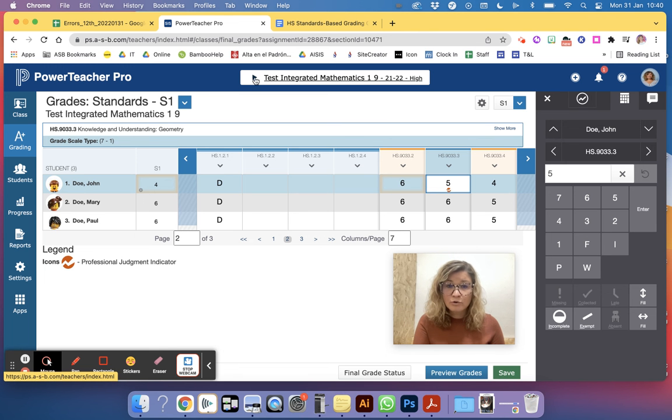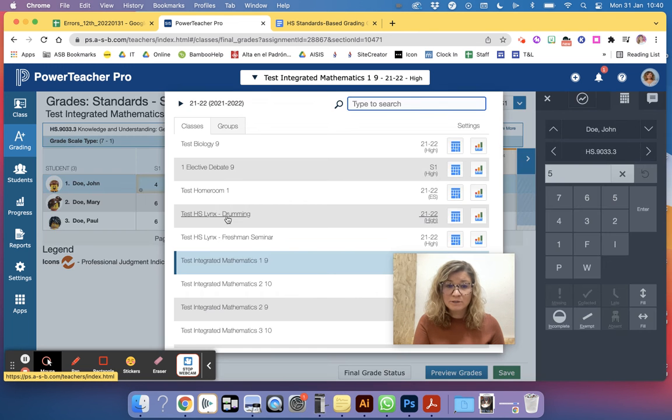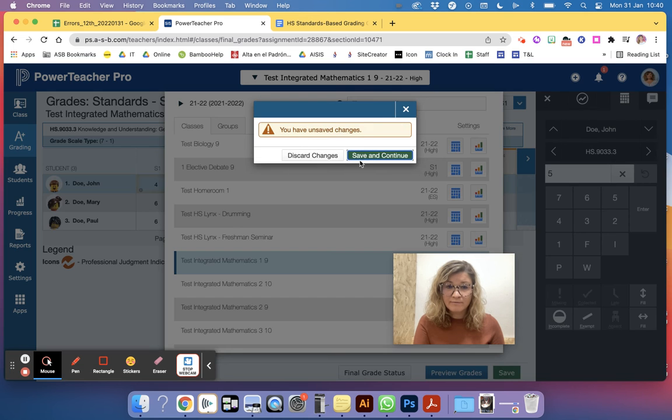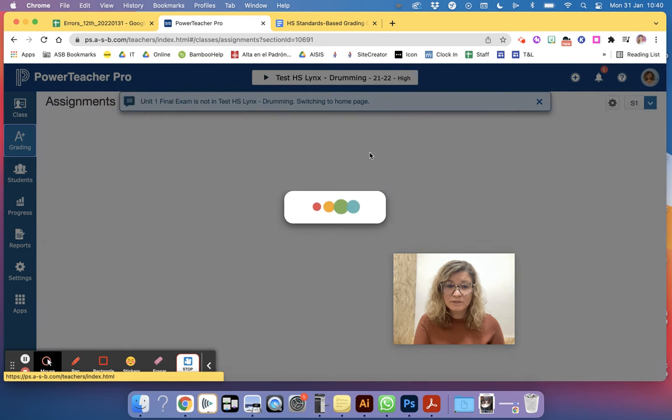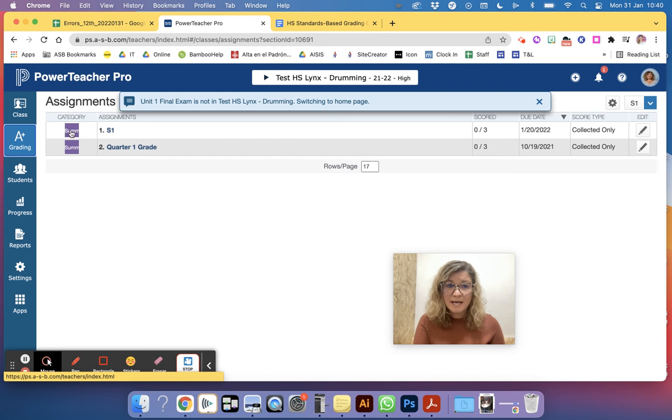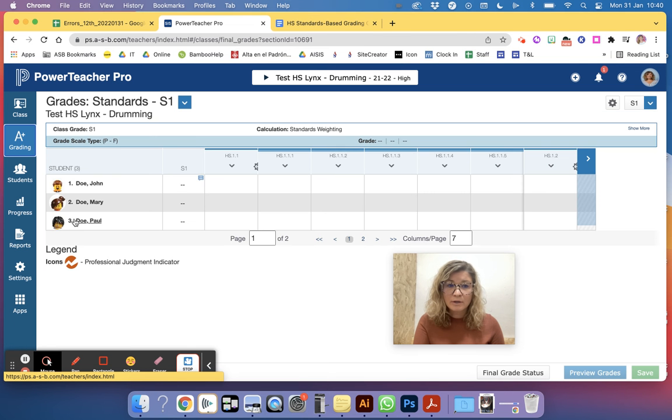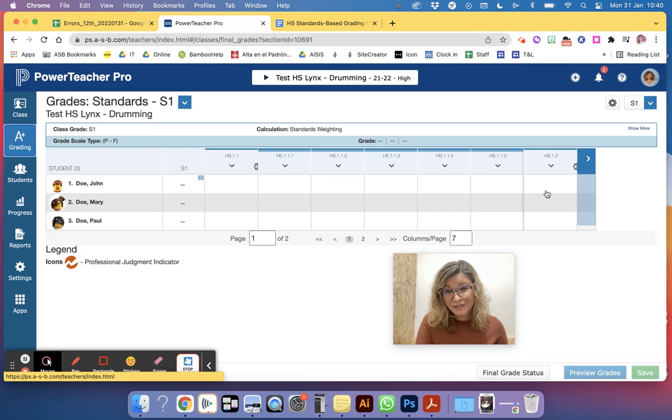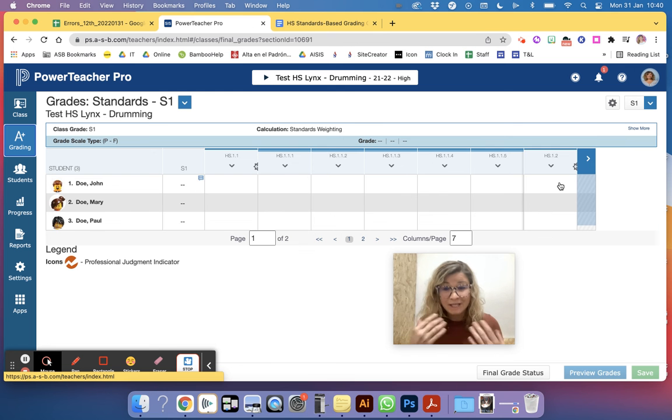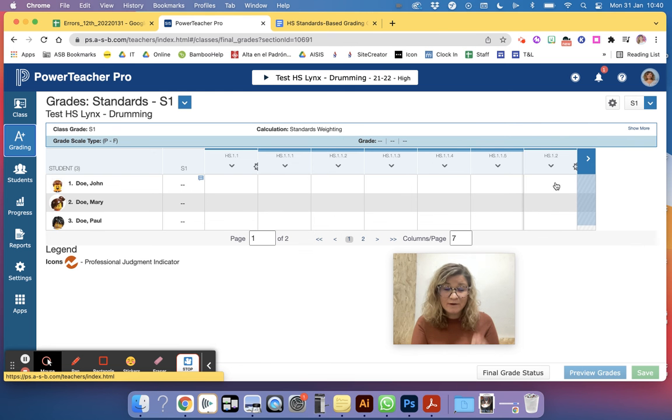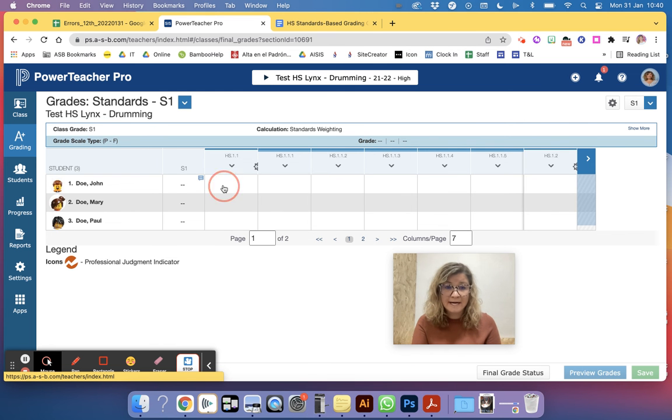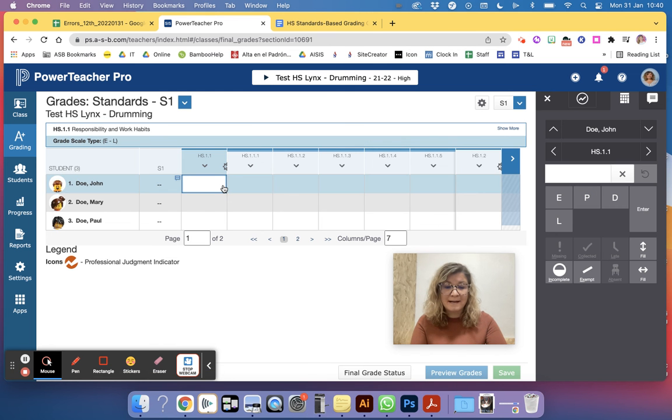If you are doing a Lynx or elective, for example, let's go to drumming, and you have no course grade, that means that you've actually not added any learning behaviors. So as soon as you fix the learning behaviors, that course grade will automatically be generated.